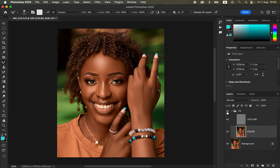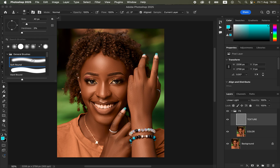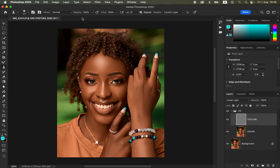After working on the skin tones, the next step is perfecting the textures. Select the Texture layer, then get the Clone Stamp Tool or press S on the keyboard. Set hardness to 0, mode to Normal, opacity 100%, flow 100%, Aligned checked, and sample set to Current Layer, since we want to remove blemishes from the currently selected Texture layer.